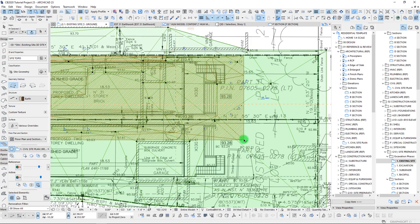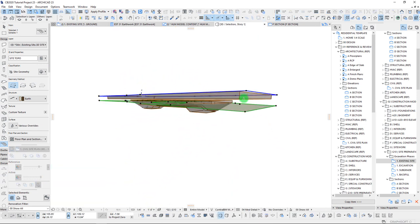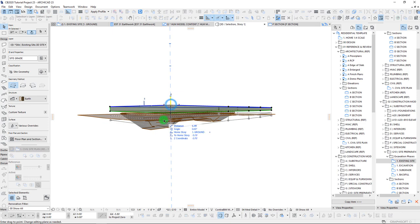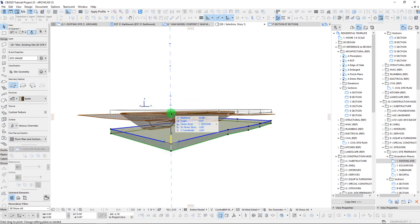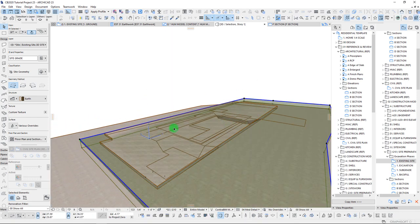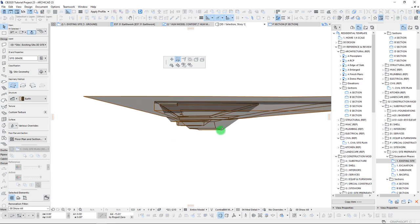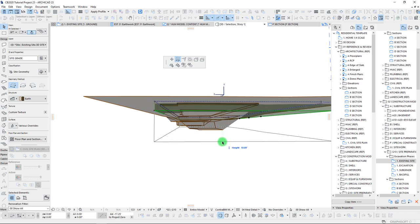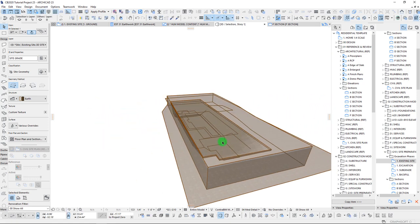Now that we have these three meshes, let's select them all and bring them up. For this new site grade mesh, we'll set the top to about the same height as our excavation mesh, and we want to make sure we drag this down so it's far below our project excavation — we'll go down 10 feet.